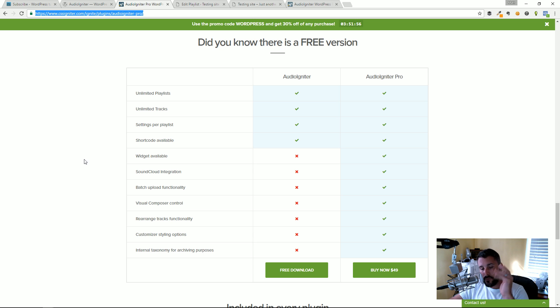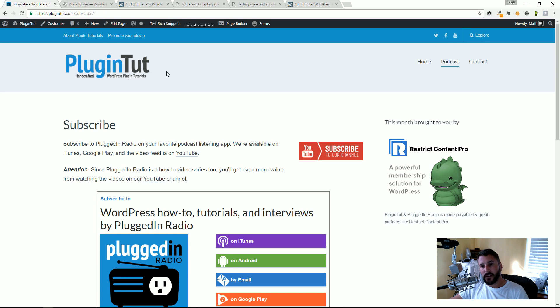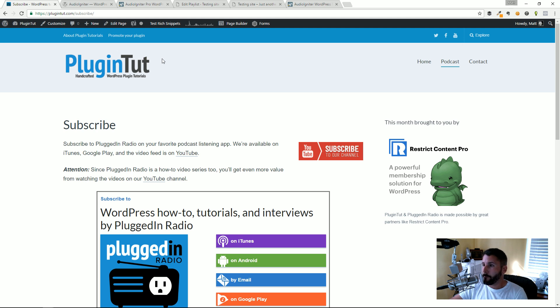You can see this feature list here of what's available in the free version and the pro version. It's only 49 bucks to get the pro version. If you want to check out the free version you can search for it right on wordpress.org. If you enjoy videos like this go ahead and thumbs up, share with friends and family, really helps. Thanks everybody.